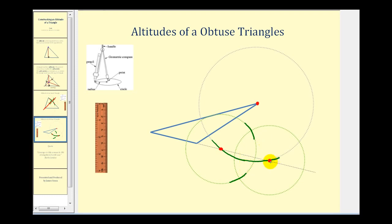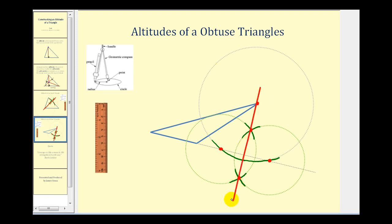Now if we line up the points of intersection of these arcs with this vertex, it should form our altitude. With a straight edge we'll line these three points up — they should be collinear — and construct our altitude. Notice how this segment is perpendicular to the opposite side, therefore this is our altitude.